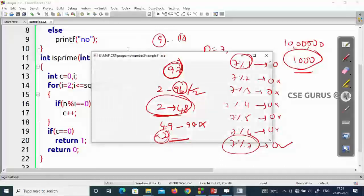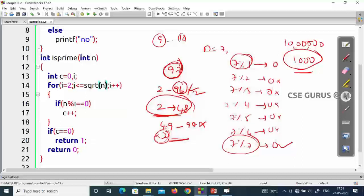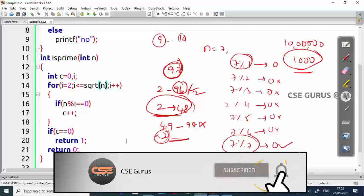There's one problem: when input is 1, the program prints prime, but 1 is not a prime. Prime numbers start from 2. To handle this, write a special condition for 1. Most of the time when checking primes, always check starting from 2.